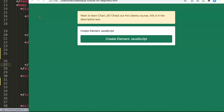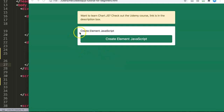In this video we're going to learn how you can use createElement in JavaScript. createElement is basically a way to create a tag in JavaScript, and eventually you want to insert that tag somewhere specific in the HTML file, which is done with the append command.